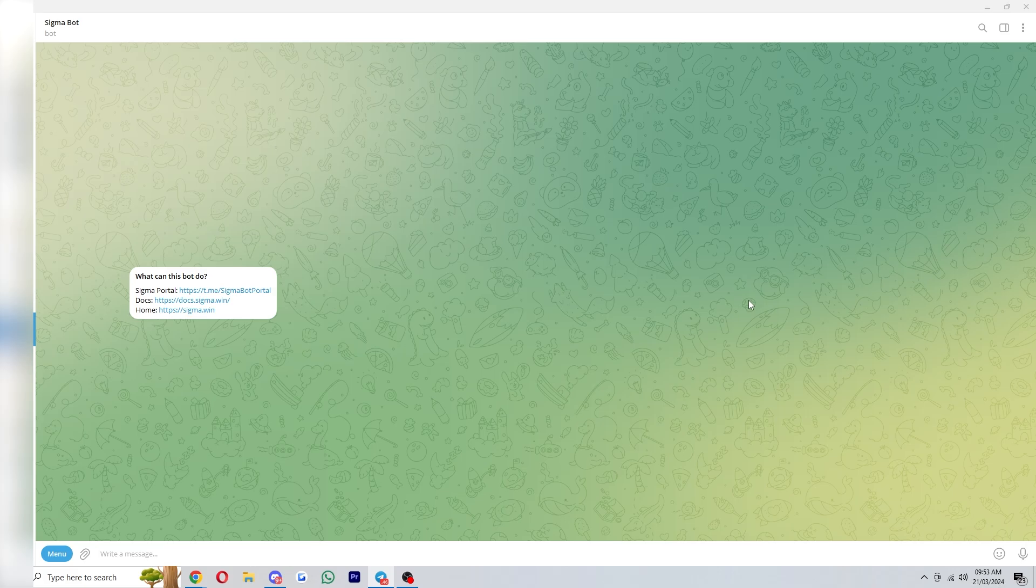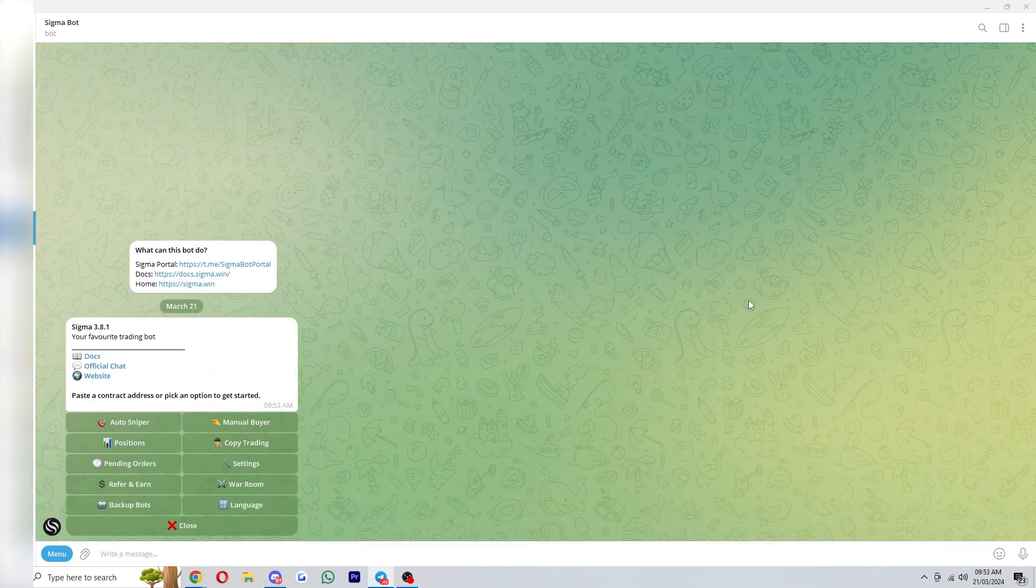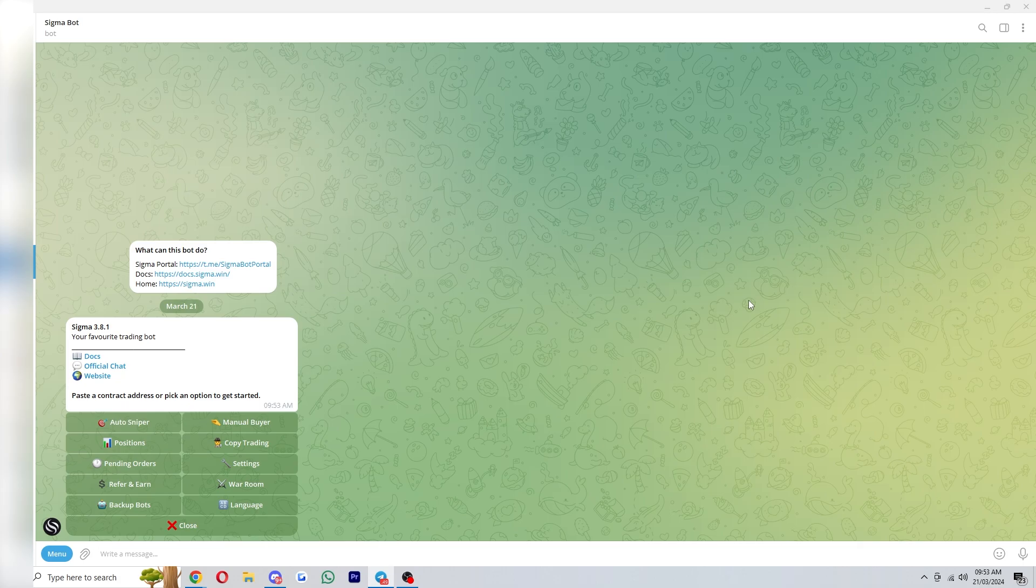So to get started you can simply type start or click the start button and from there you'll see something like this pop up.